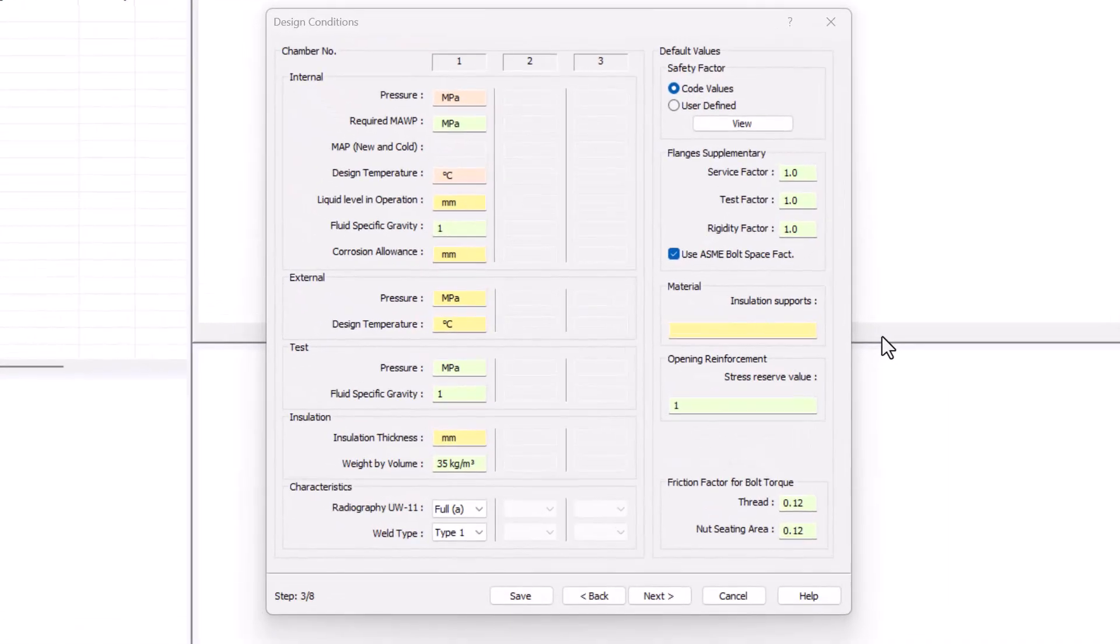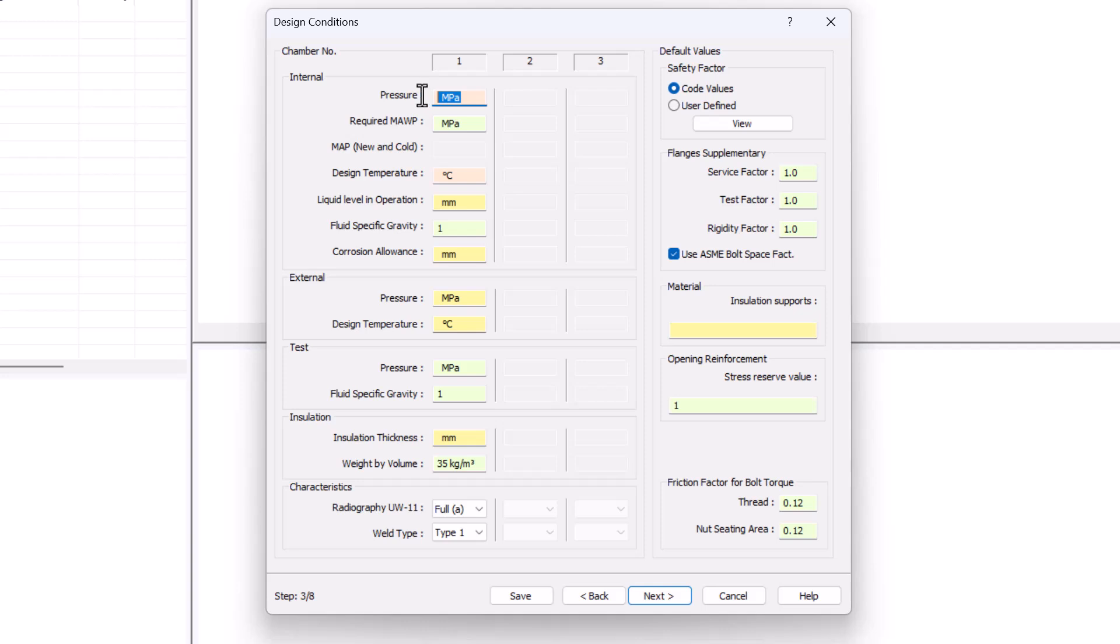In this new dialog, we'll be inputting our design conditions. First, our pressure, which will be one megapascal. I will be selecting everything and overwriting it, typing my one. A second option, I can type it before the units.